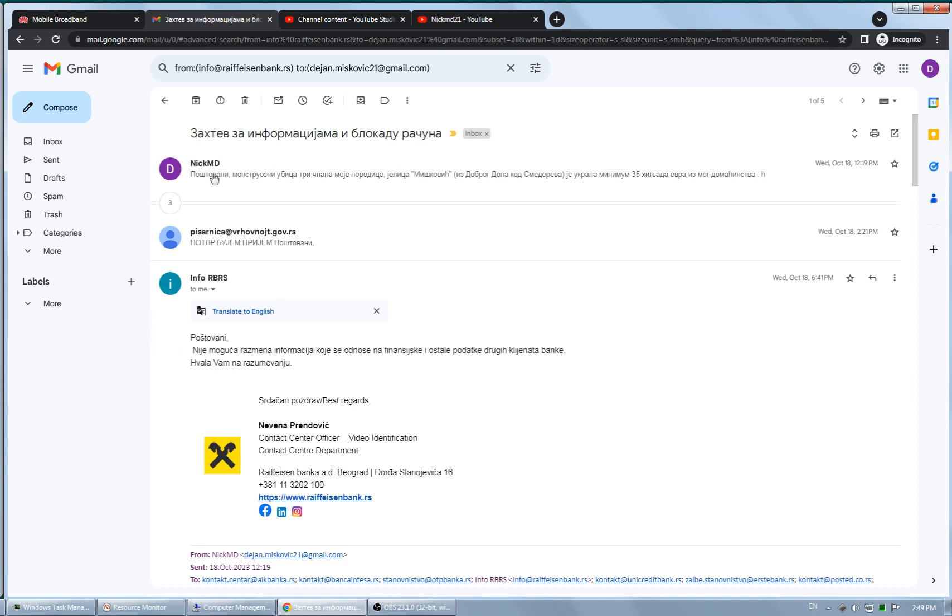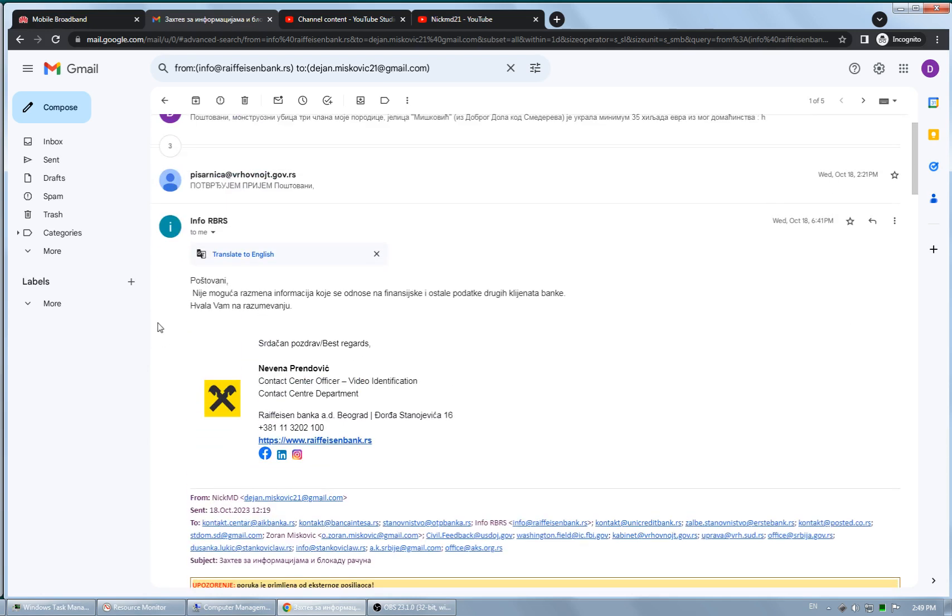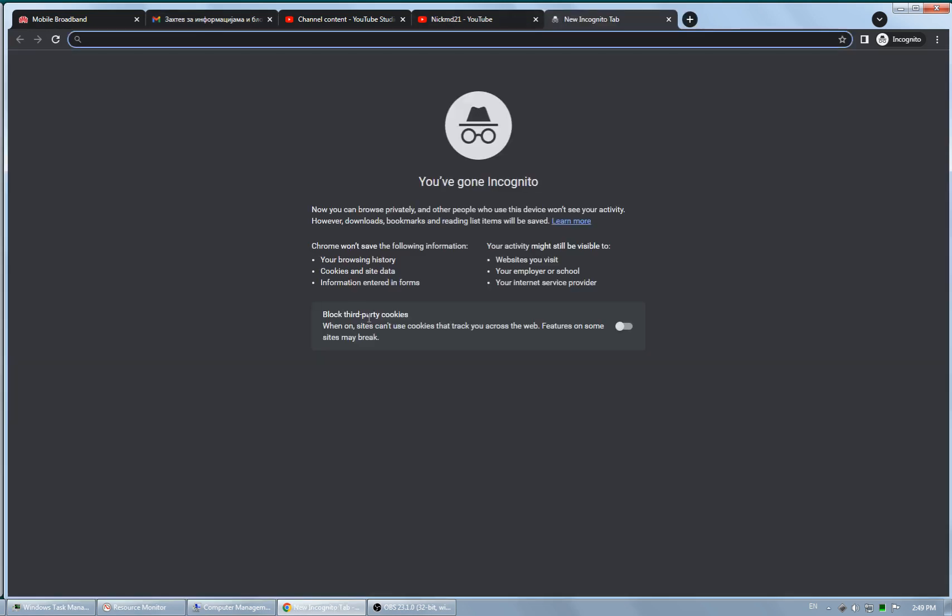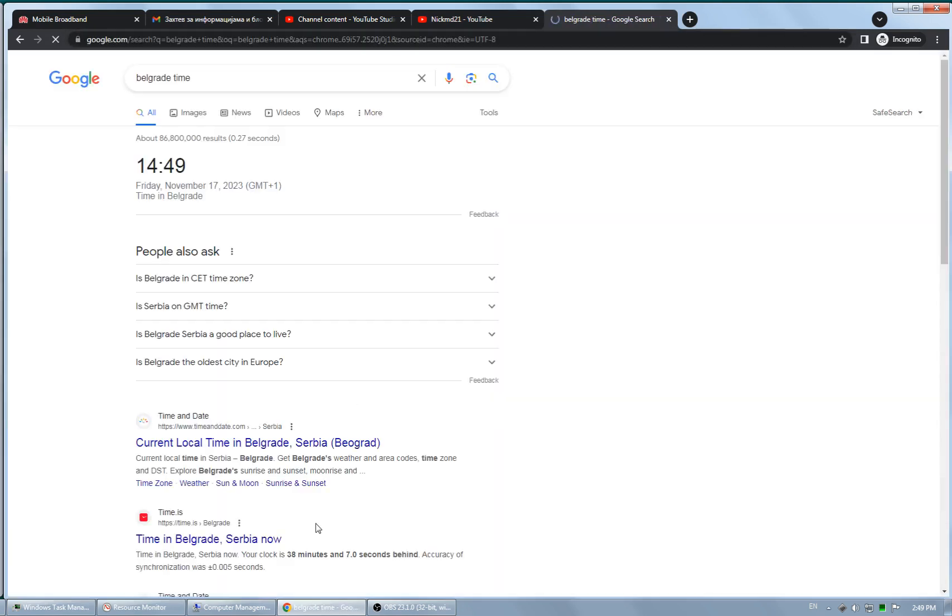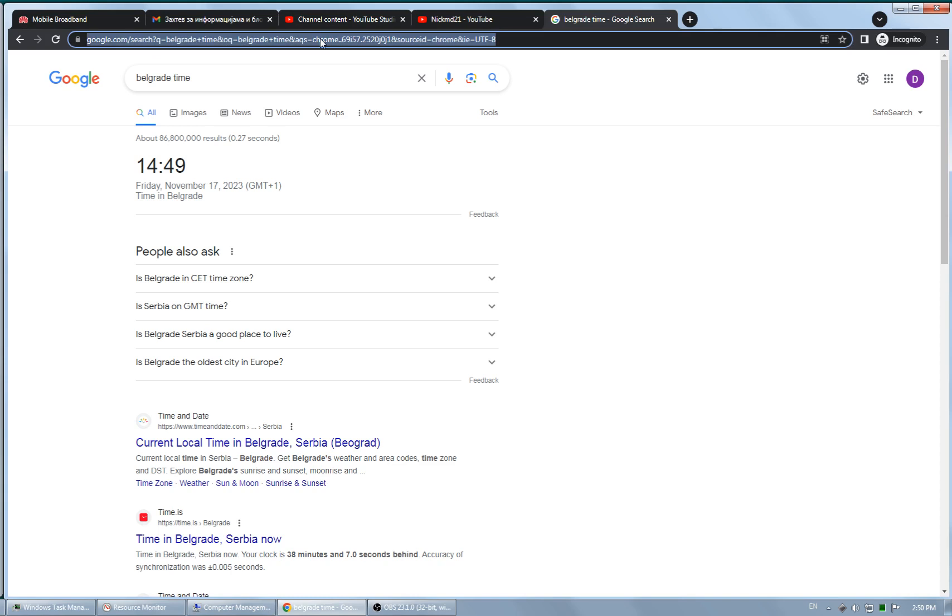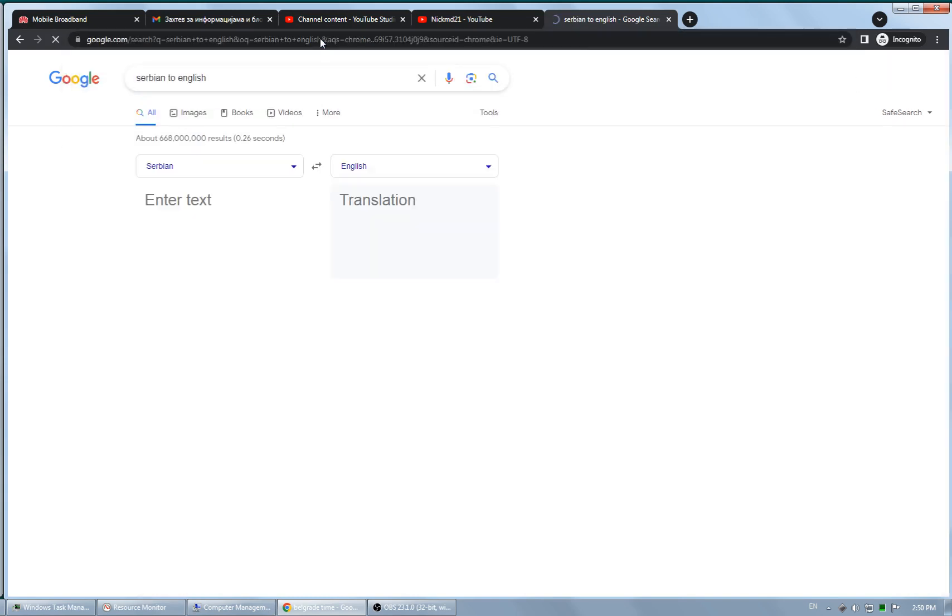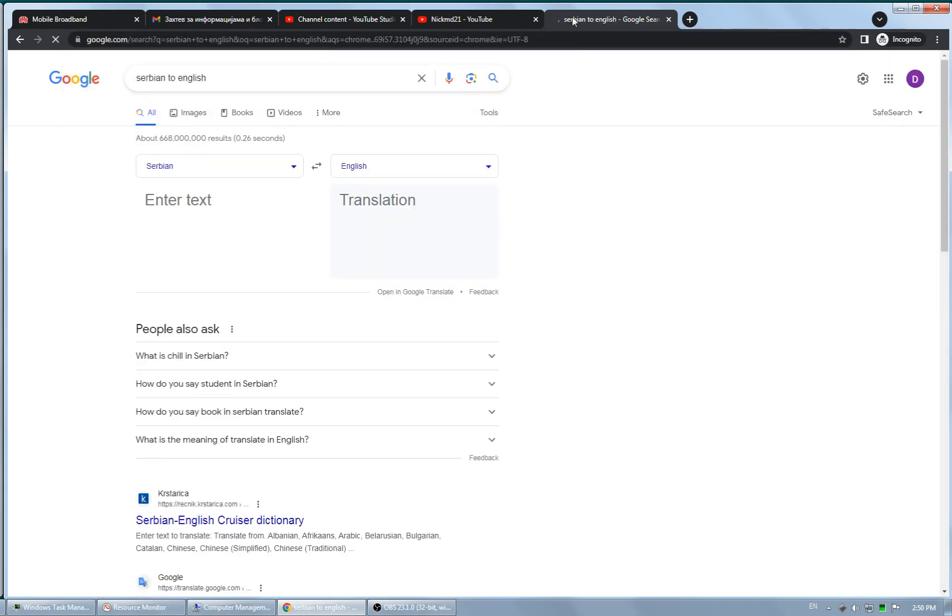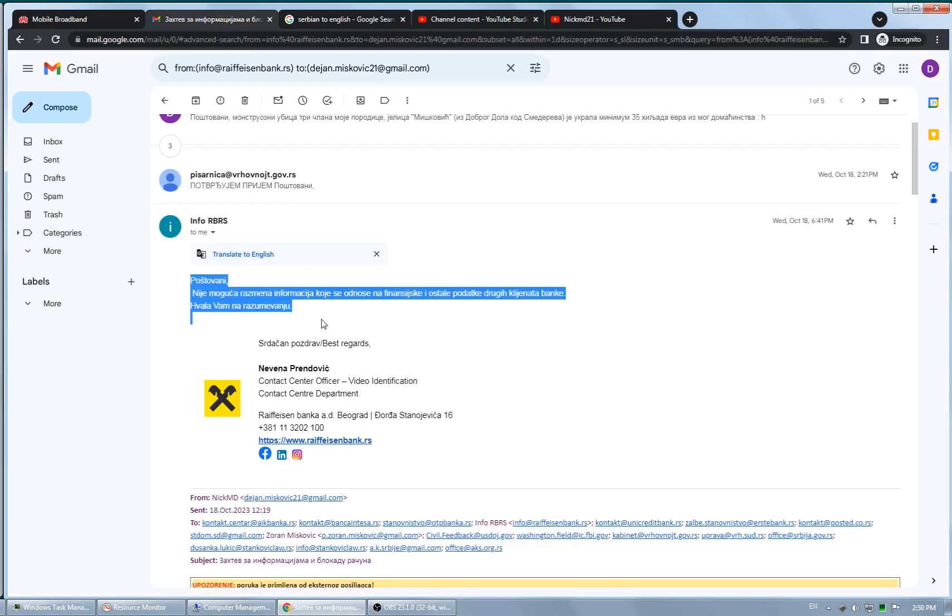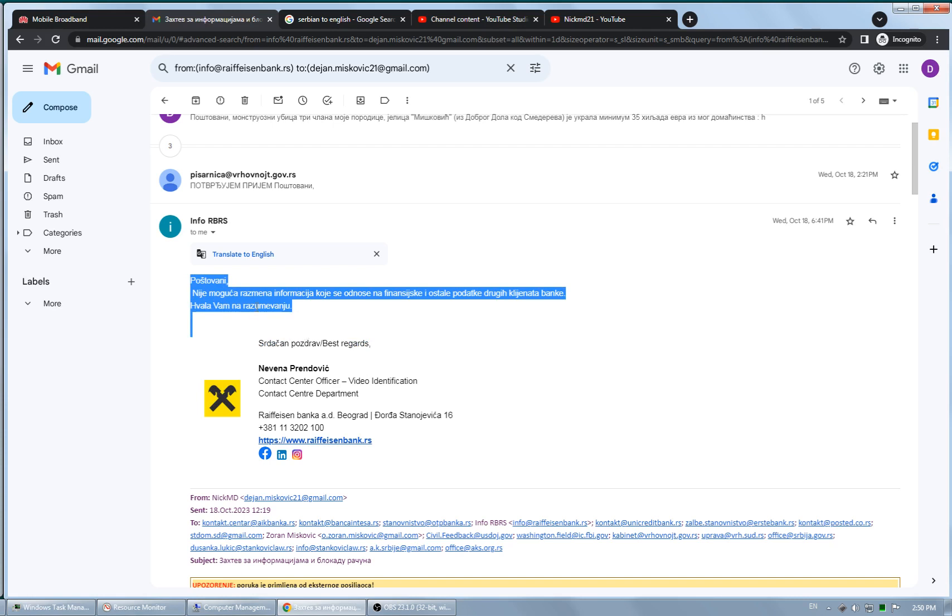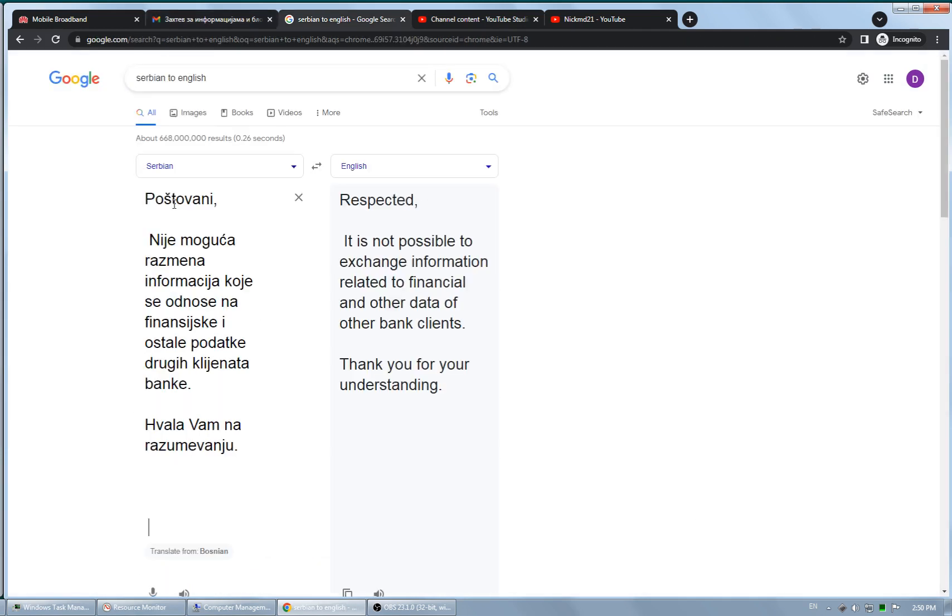They are the only bank that properly responded in the same thread, same email thread. I'm going to show the date, 17th of November 2023, and I'm going to run this through the translator. Best regards. It is not possible to exchange information related to financial and other data of other bank clients. Thank you for our understanding.